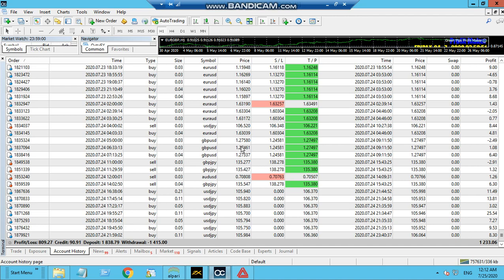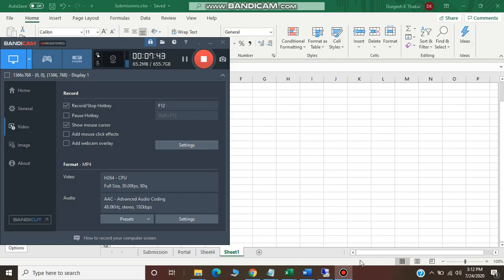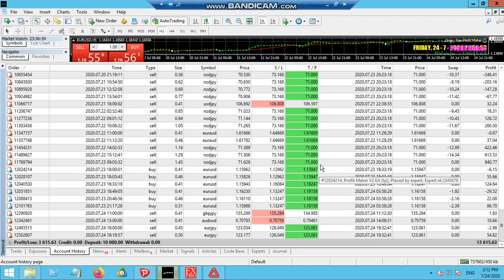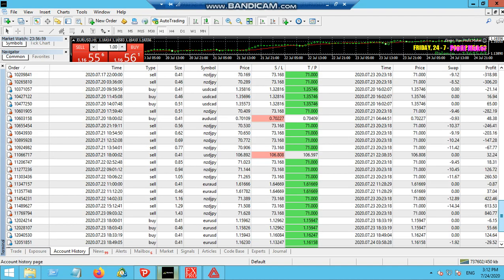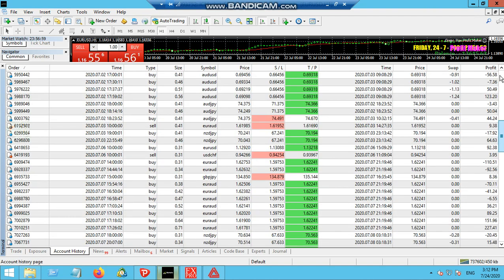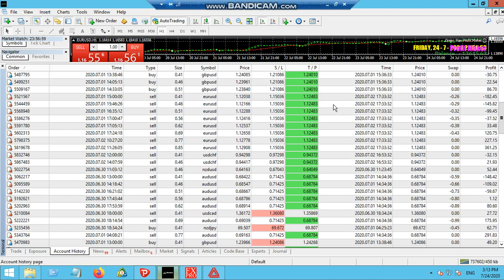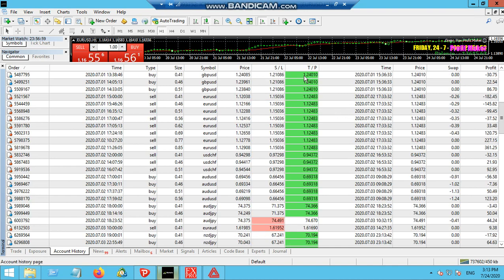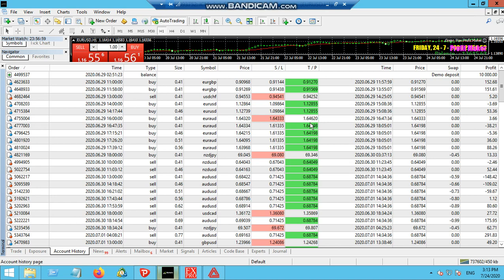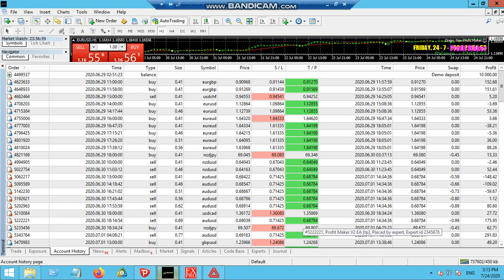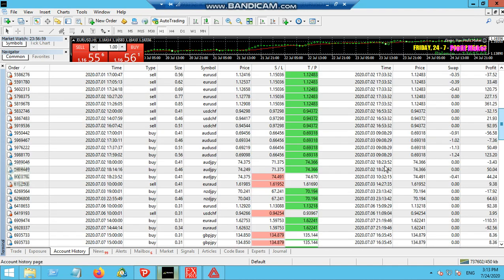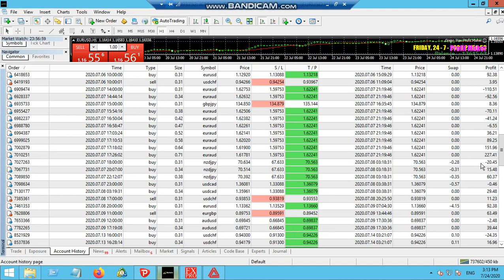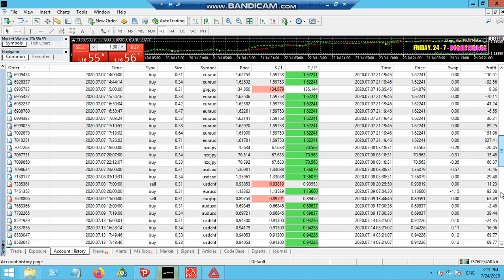Let me show you one more account to make you more comfortable. This is a demo account on IC Markets. IC Markets is very good actually. On the 29th of June, we opened this account. You can see all the trades have been opened and closed by this robot.